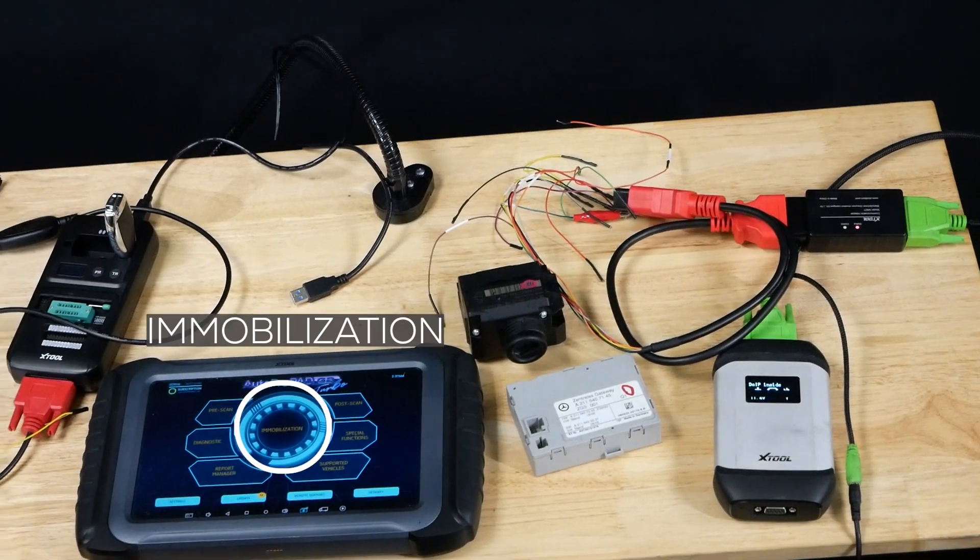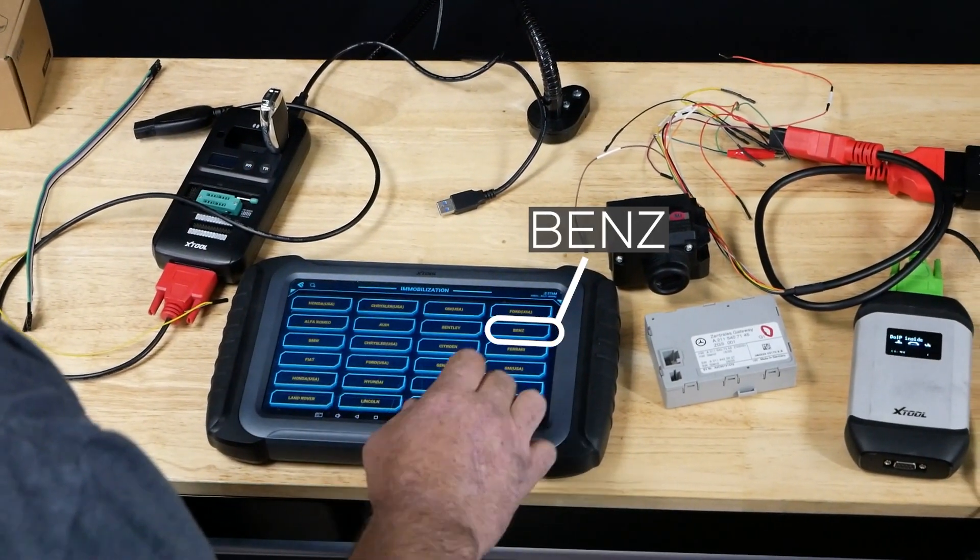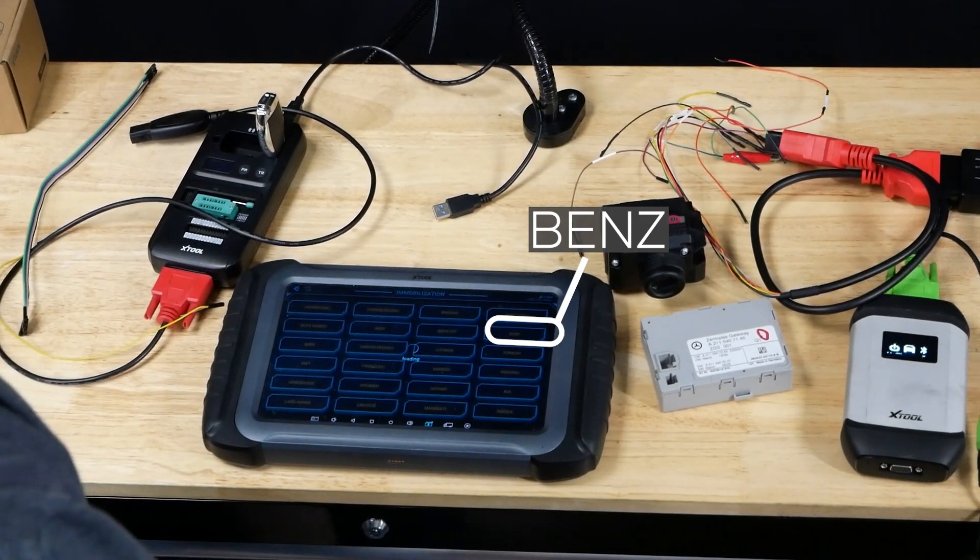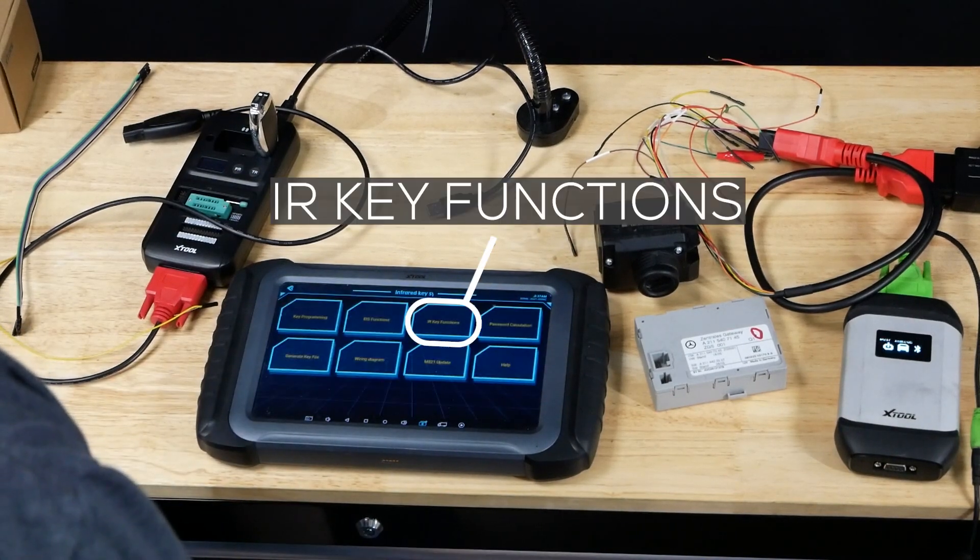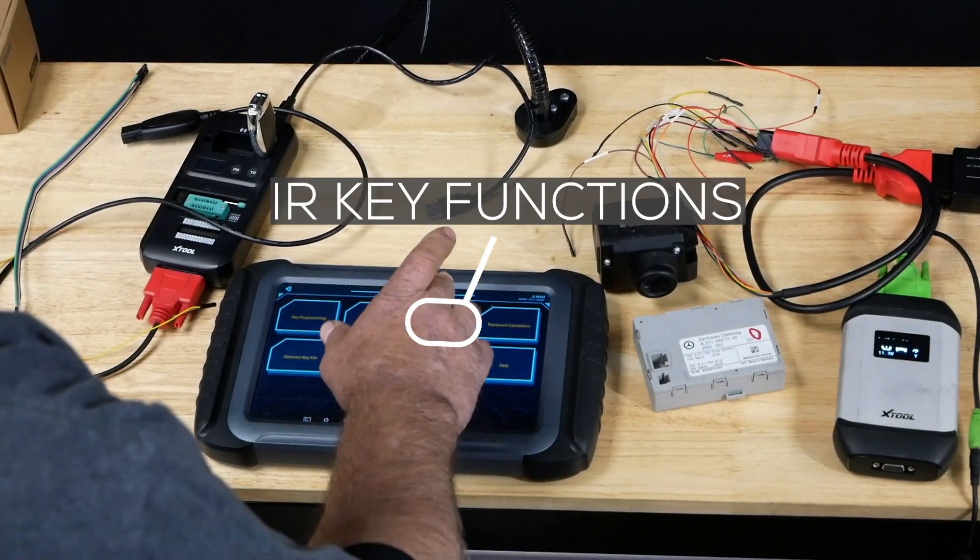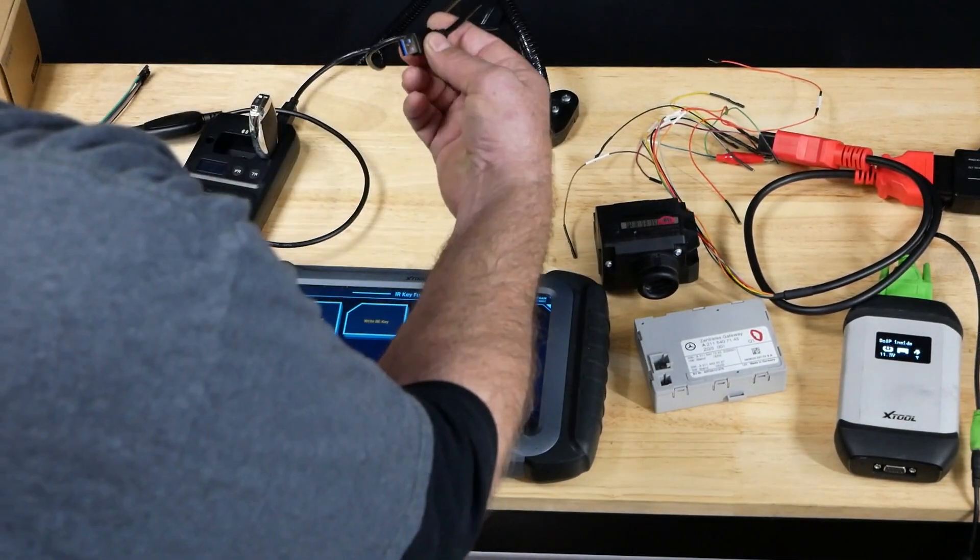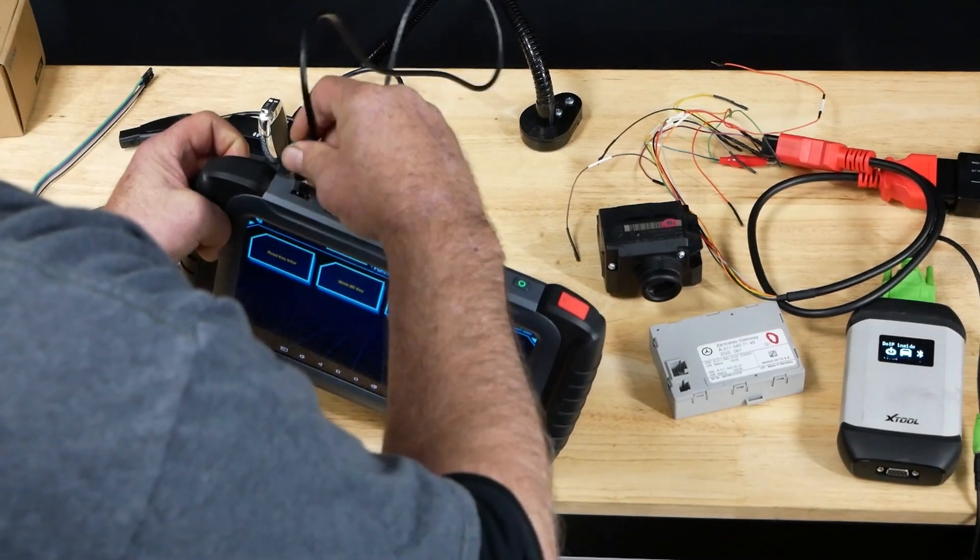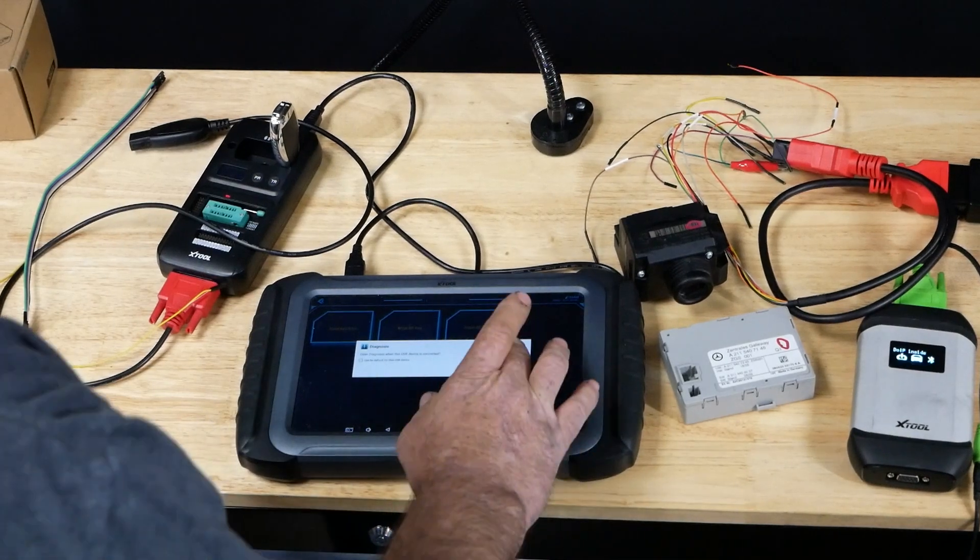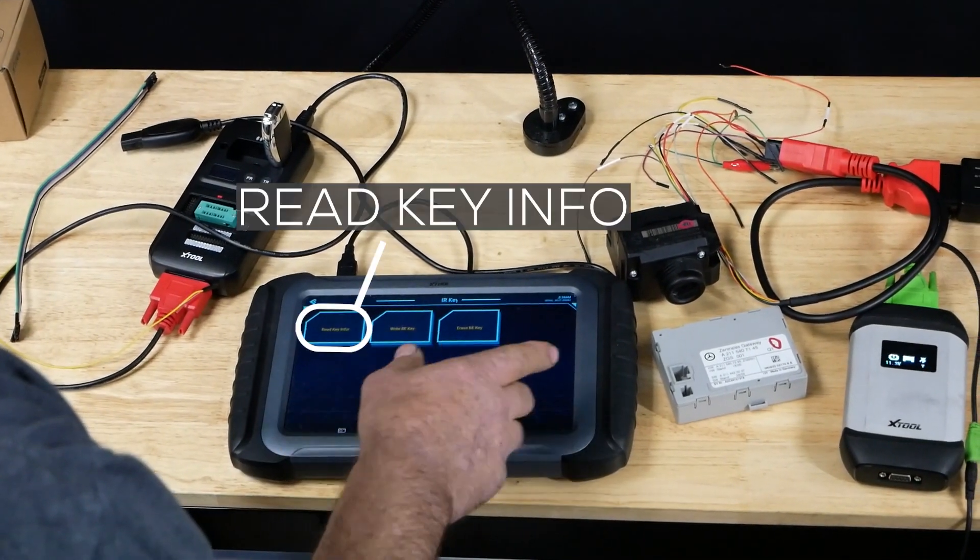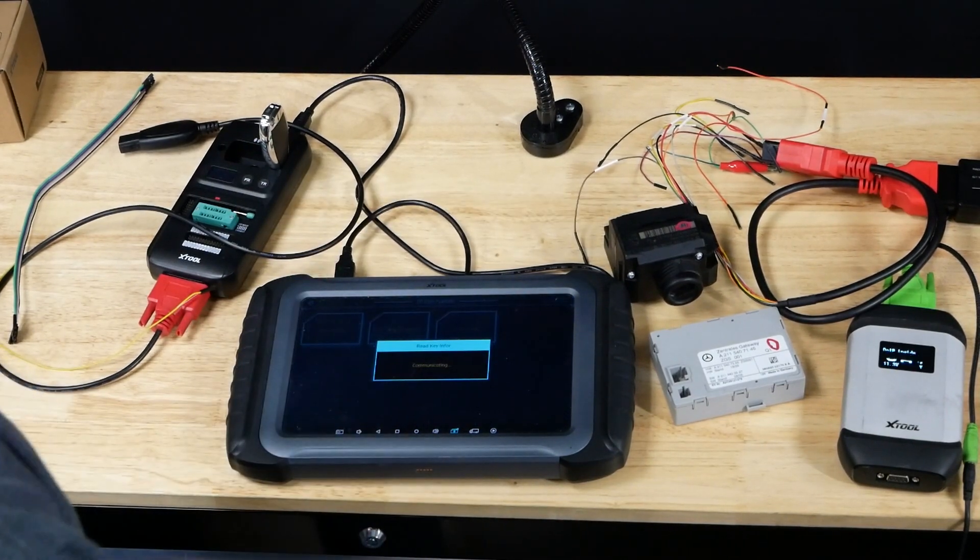I'm going to move over to the Pro Pad here and hit immobilization. Find our Benz. We're going to move over to the key functions. We want the Infrared Key System. We'll go to IR Key Functions. Plug in our KC501 to our USB port. We should have red light on. Hit cancel when the message pops up.